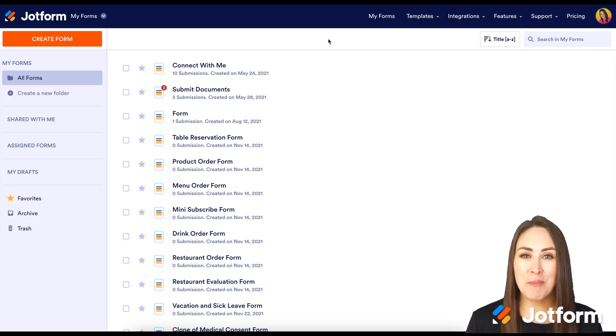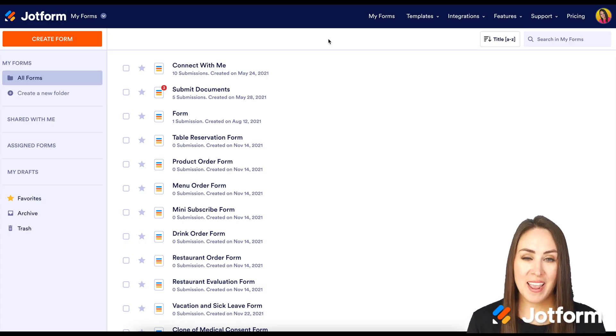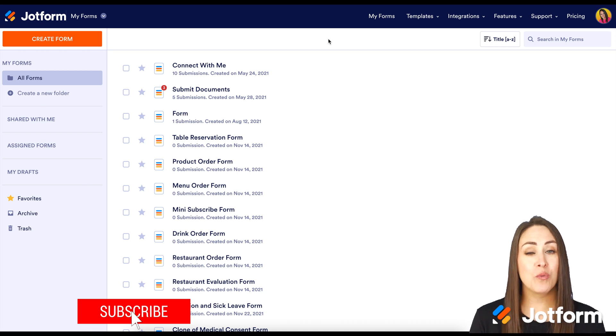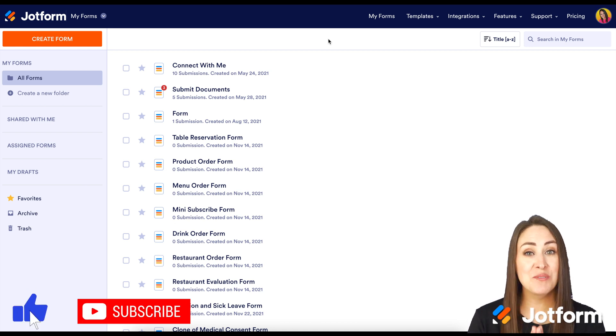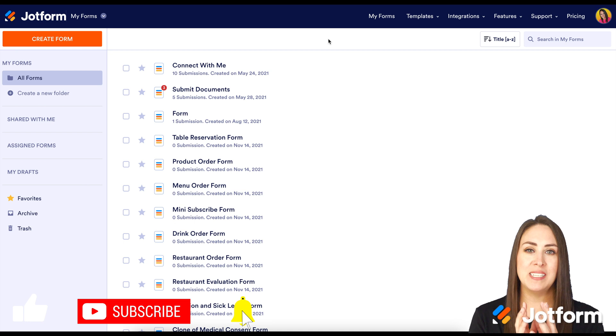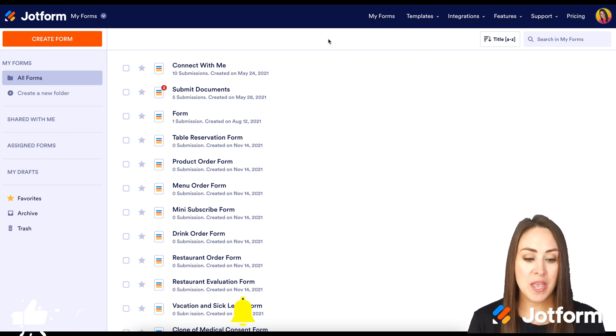Hey everyone, welcome to JotForm. I'm Kimberly. If you already have forms made up with really awesome quizzes, this is a really great way to put all those quizzes in one place with an app.